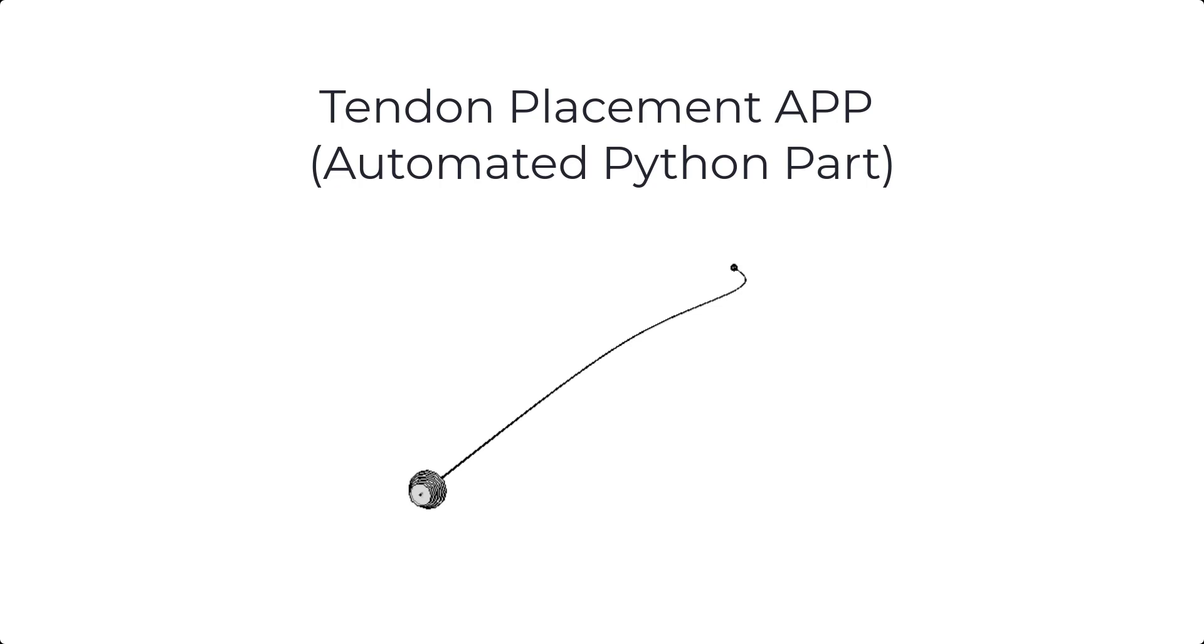In this video, we will give a quick overview of the Tendon Placement Automated Python part, or app as we like to call them. The Tendon Placement app includes everything necessary to create and place your post-tension tendons and connections at the ends through inputs in the palette.